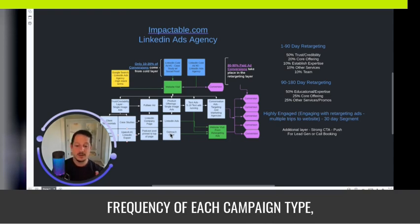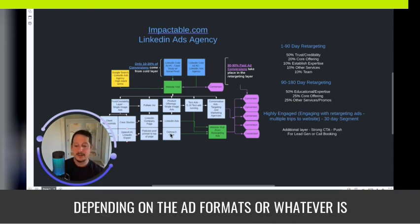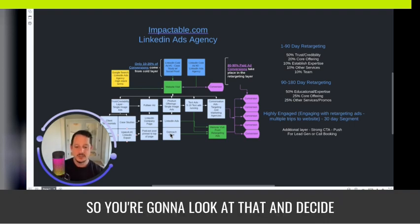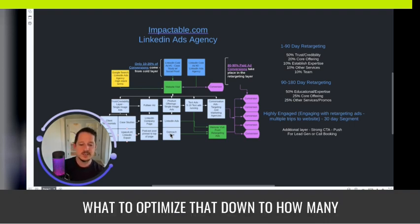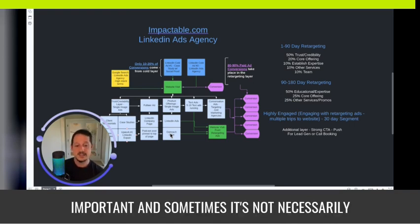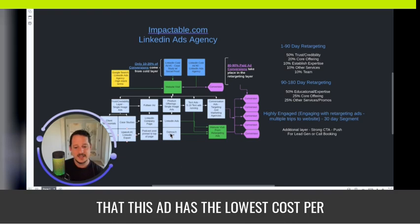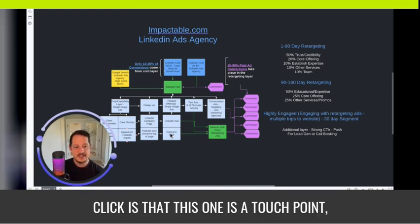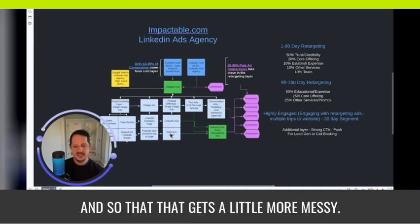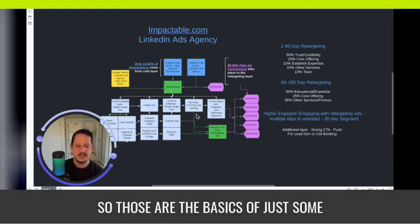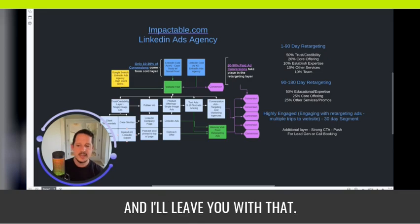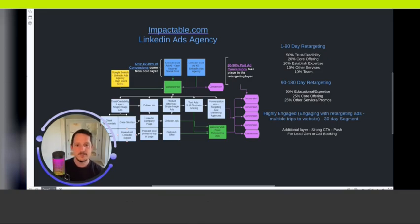And the frequency of each campaign type, depending on the ad formats or whatever, is going to be different in your budget. So you're going to look at that and decide what to optimize that down to, how many ads you're going to run, and what's most important. And sometimes it's not necessarily that this ad has the lowest cost per click. It's that this one is a touchpoint leading to an actual conversion. And so that gets a little more messy. So those are the basics of just some things you can think about. And I'll leave you with that.